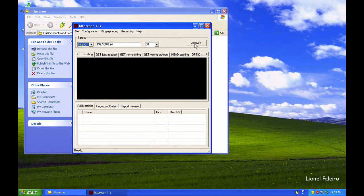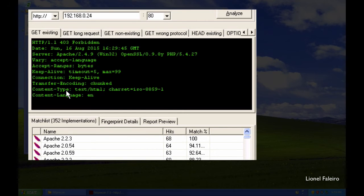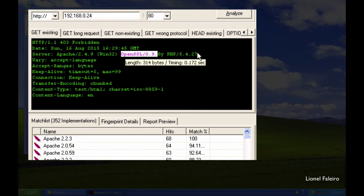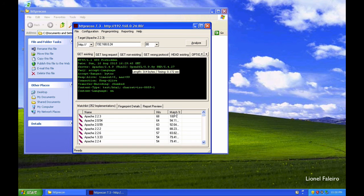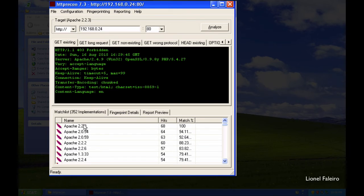After entering the URL, selecting the port number, and optionally selecting HTTPS, I click 'Analyze'. It connects to the machine and fingerprints it. Under the GET existing tab, it provides information — for example, I can see it's running Apache 2.4.9 on Windows, using OpenSSL 0.9.8, and PHP 5.4.27. In the match list, I can see match ratios — for example, a 100% match for Apache 2.2.3, which was the highest version it could detect at the time.